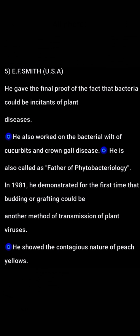E.F. Smith belonged to the USA and gave the final proof that a bacterium could be the causative agent of plant disease. He also worked on bacterial wilt of cucurbits and crown gall disease. He is called the father of phytobacteriology. In 1981, he demonstrated that budding or grafting could be another method of transmission of plant viruses, showing the contagious nature of peach yellow.